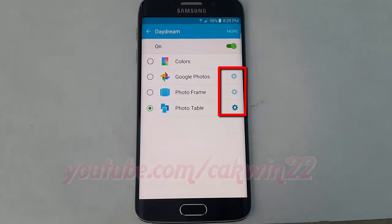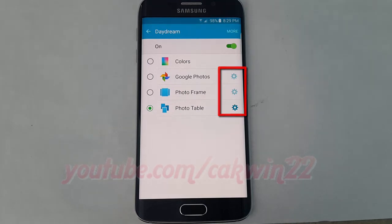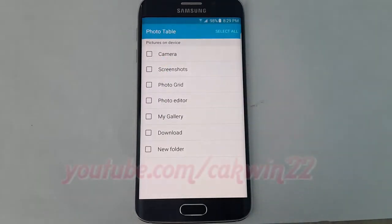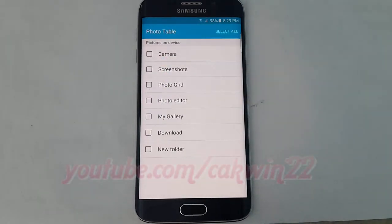Tap the settings icon on the Daydream mode you chose. Select the location of the pictures you want to display.